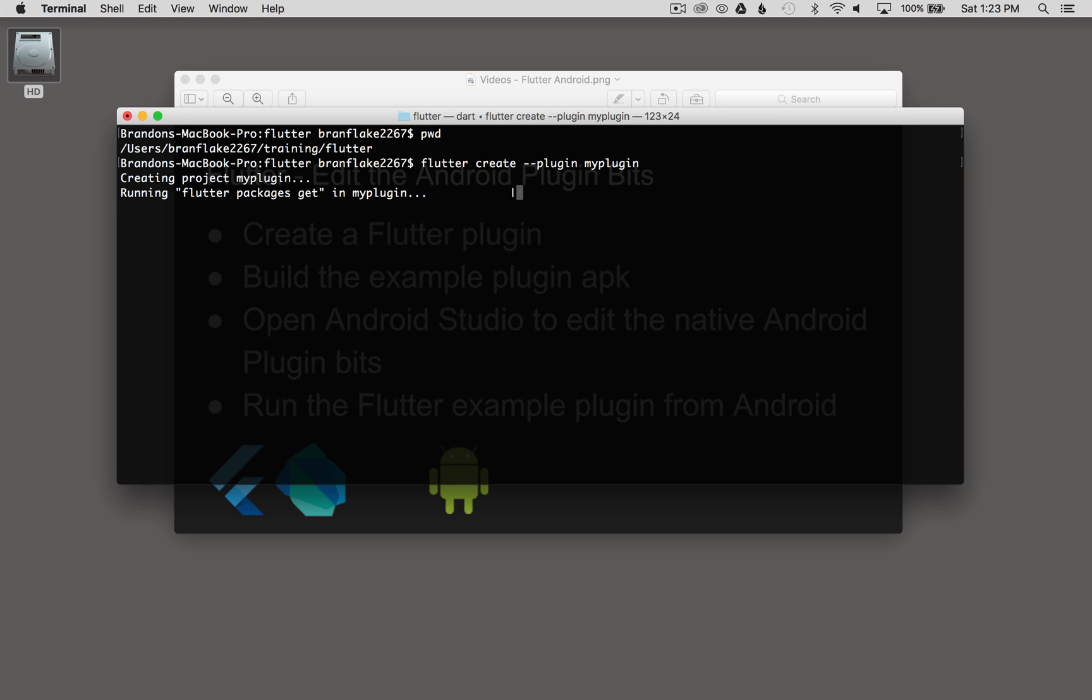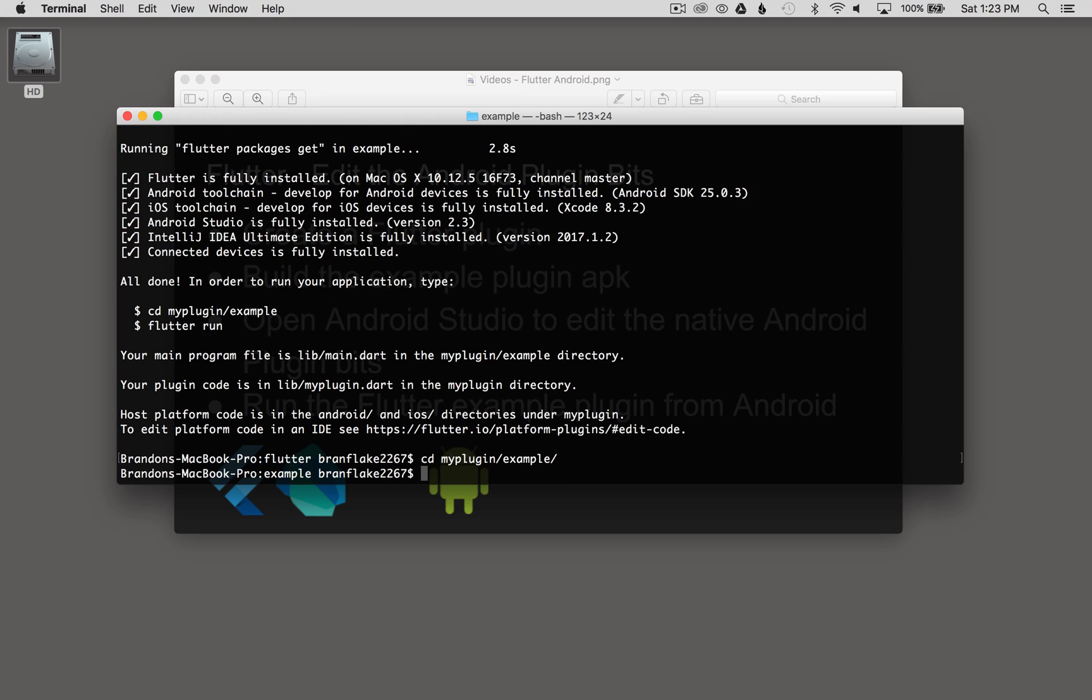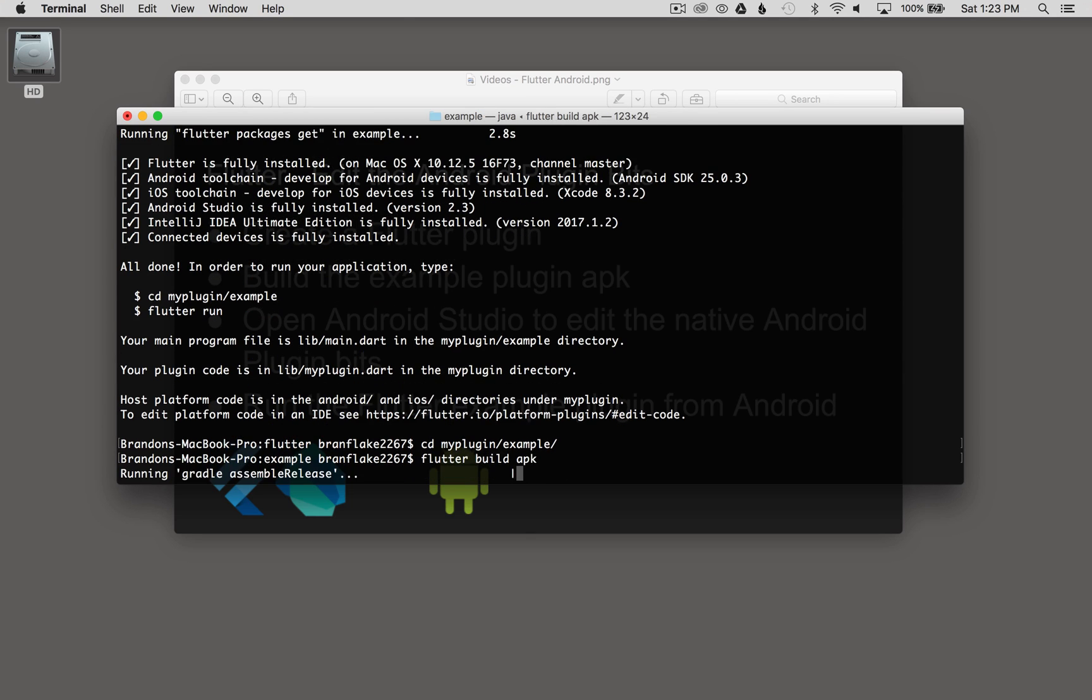The plugin is now generating. After the plugin is generated, what I want to do is change directory into my plugin example. So I'm going to do that, cd, my plugin, example. And then I want to run Flutter build APK, so I can build the APK for Android Studio.